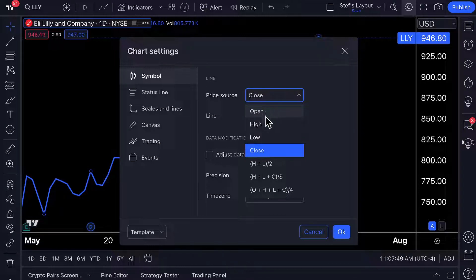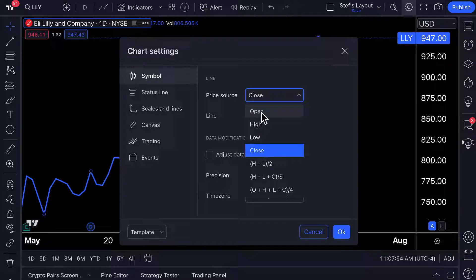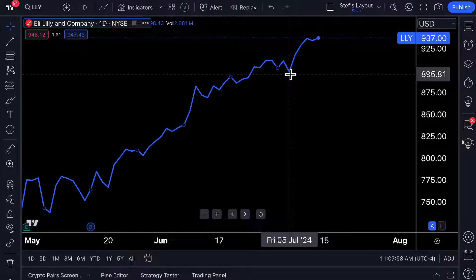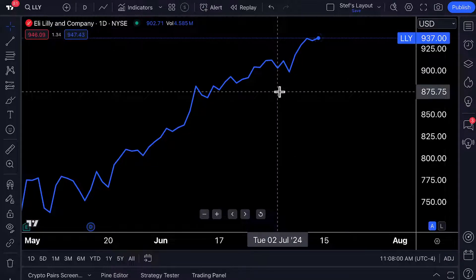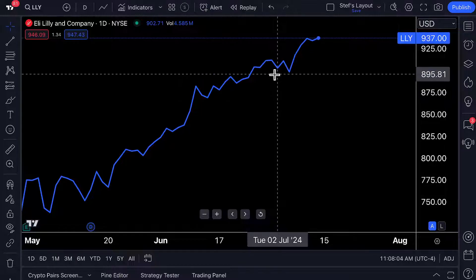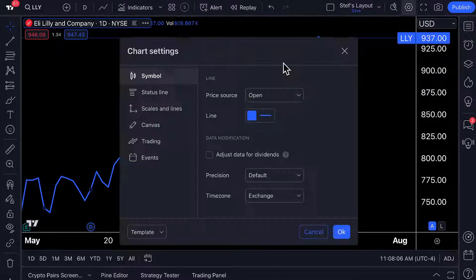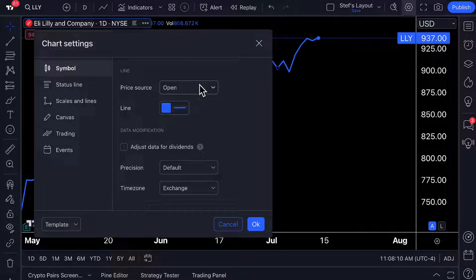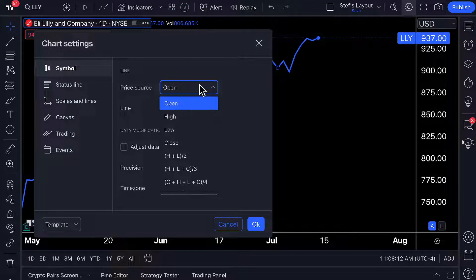If we wish, we can click the dropdown and select a different source price. So if you wanted to see just the open and have that plotted each day, you can select open. You'll notice the line changes, and that happens naturally because the closing price is not always the same as the opening price. Depending on what you're looking for and what you're looking to analyze, the type of trader or investor you are, you can change how your line is plotted depending on the price source.